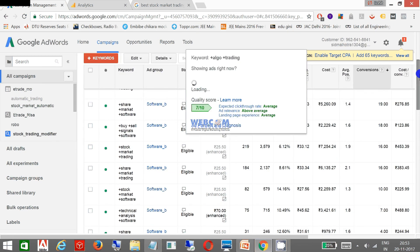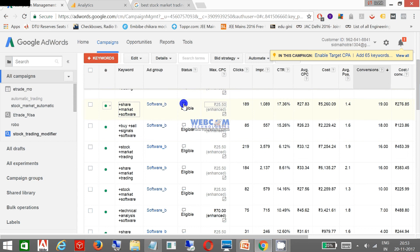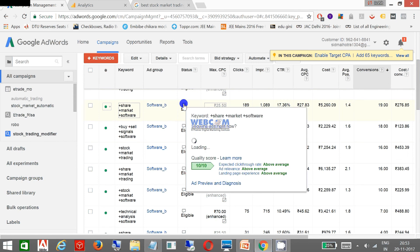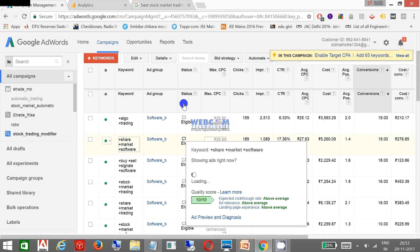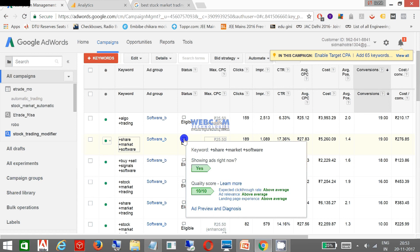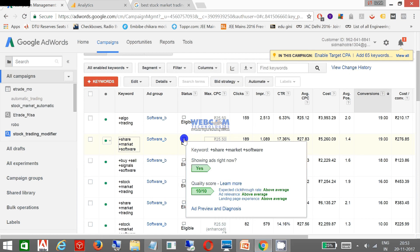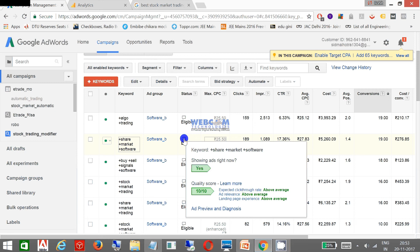And you can see my rank also on different keywords. See my rank on Share Market Software. My quality score is 10 out of 10 which is expected. Click-through rate is above average, ad relevance is above average, landing page experience is above average. So I designed and optimized the keywords in such a way that my rank should go higher so that Google should not charge more towards my advertisement clicking.